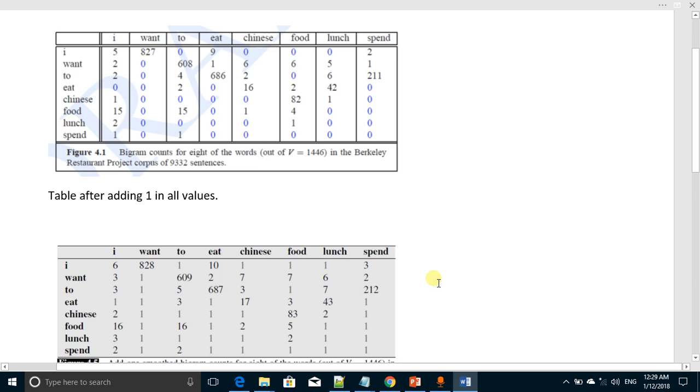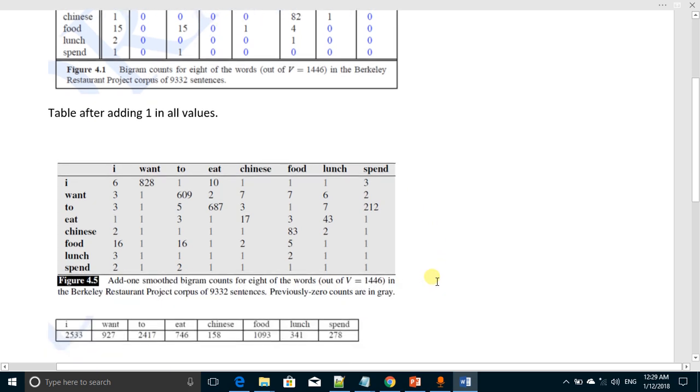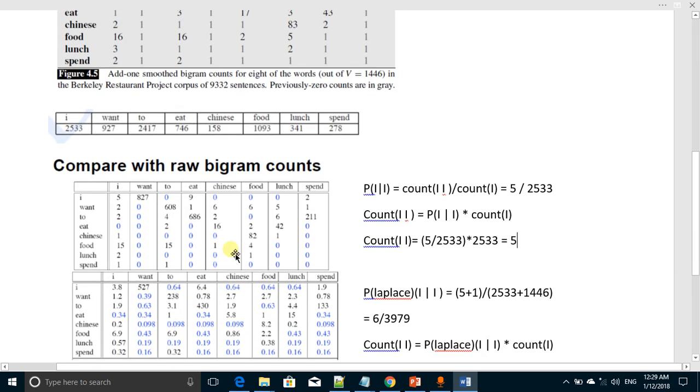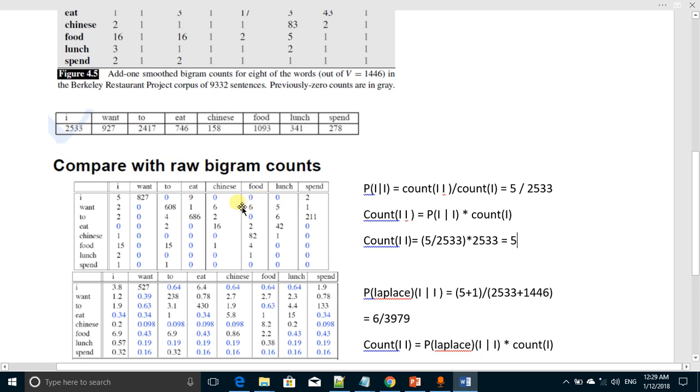This is an actual count of the pairs: I-I pair, I-want pair, and I-to pair, etc. If we want to compute the probability of I given I, it will be count I-I over count I. Count I-I is 5 and total count of I is from here, 2533, so it is a probability of I given I.